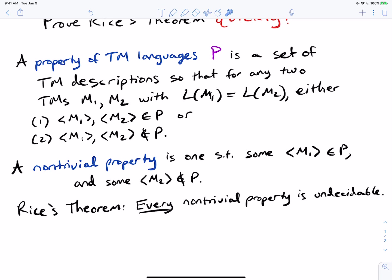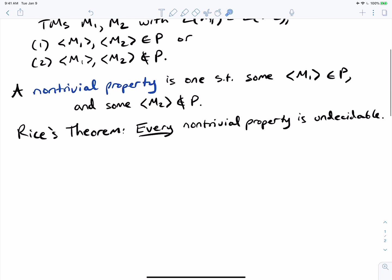A non-trivial property is one such that there is some machine in the property and some that's not. So it can't be the case that every single Turing machine is in there or none of them is in there. So what is Rice's theorem? Rice's theorem is that every non-trivial property is undecidable.